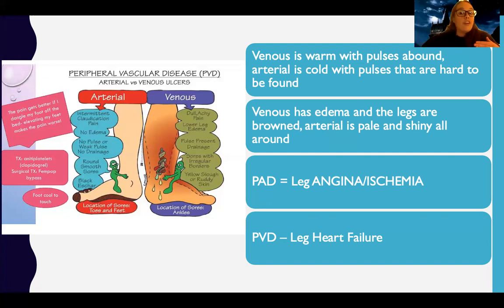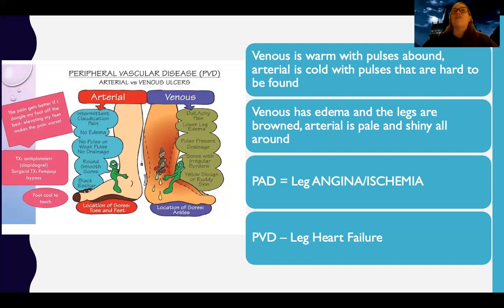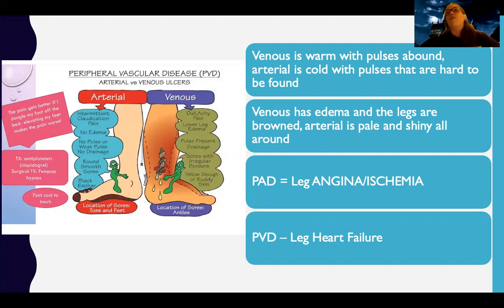The key difference: arterial is like leg angina — an ischemic issue, like chronic stable angina but in your legs. PAD is the angina with a blockage and no blood flow. Peripheral venous disease is like a heart failure backing-up situation — blood is pooling, not lacking, just not getting pumped forward. It's pulling and hanging out in the legs.